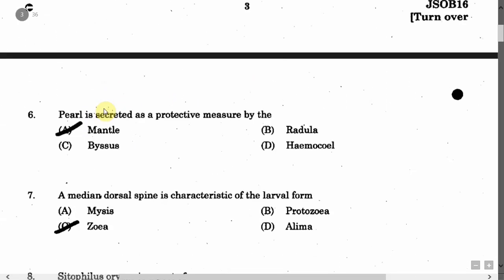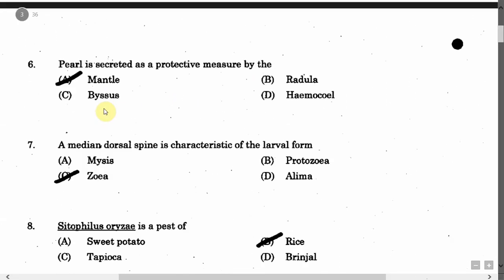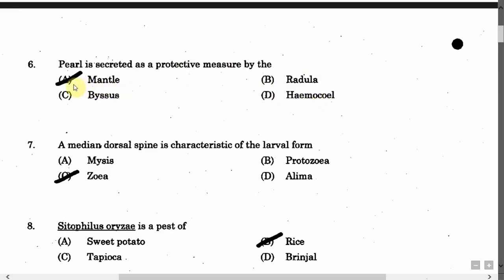The next question is: Pearl is secreted as a protective measure by the — Option A: Mantle. Option B: Radula. Option C: Byssus. Option D: Siphon. The correct answer is Option A, that is Mantle.